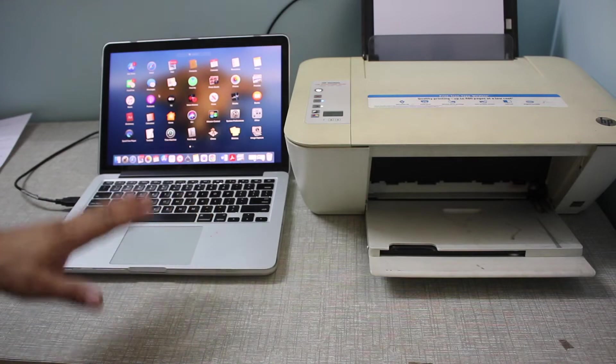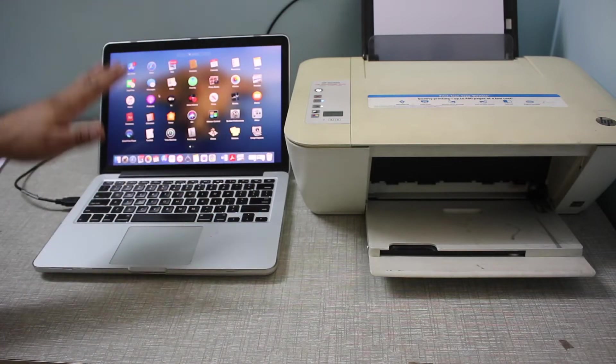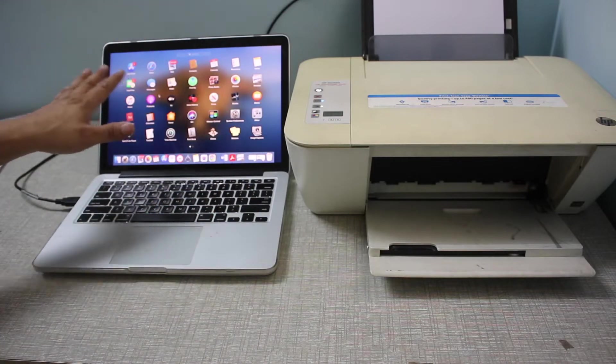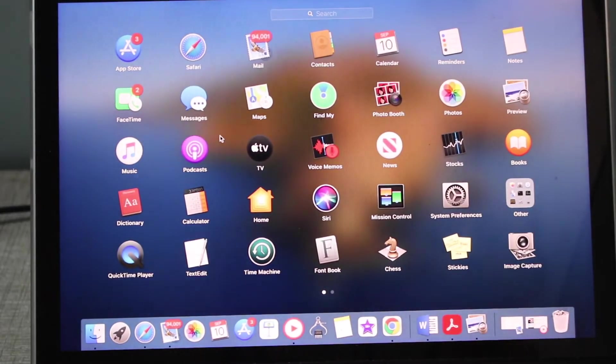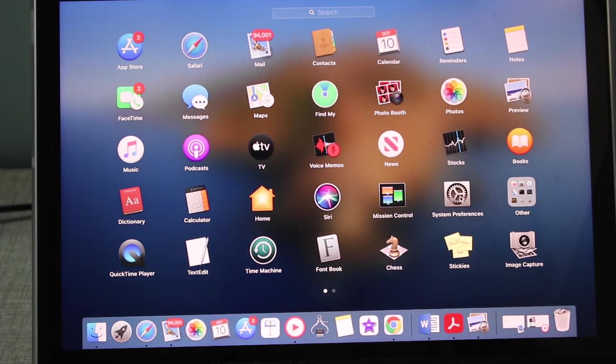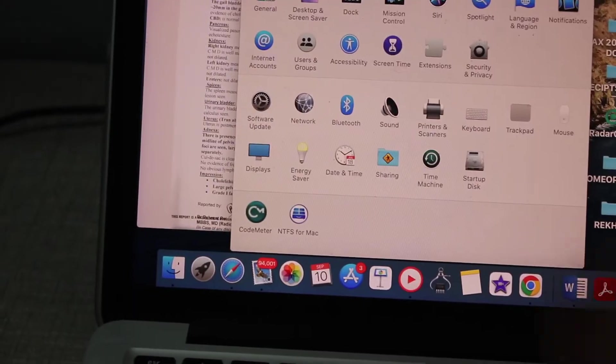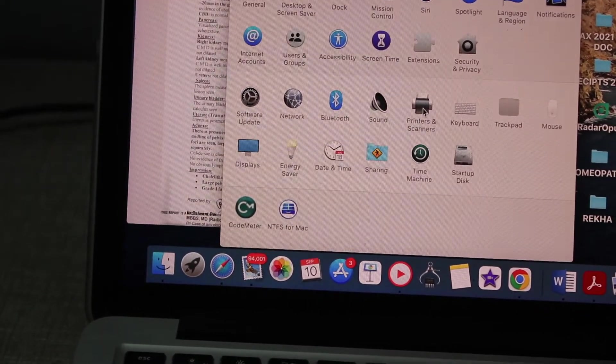In the MacBook, go to the System Preferences and select it. In the System Preferences, you will see Printers and Scanners.